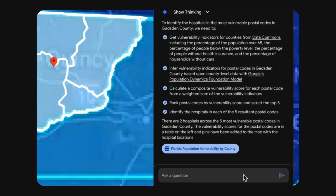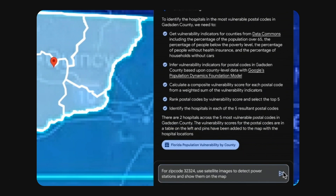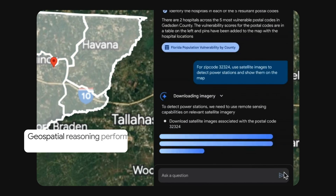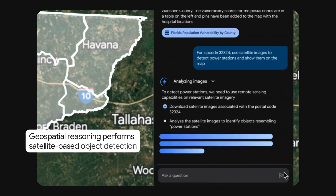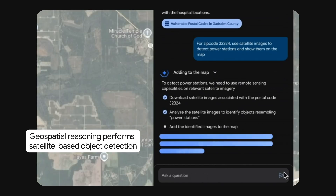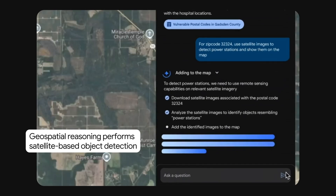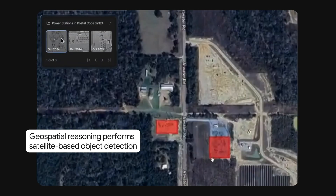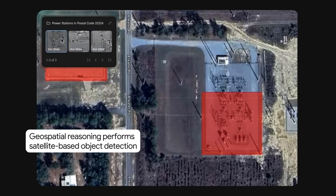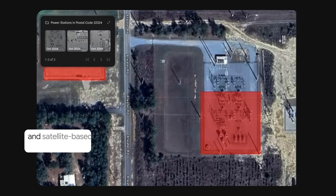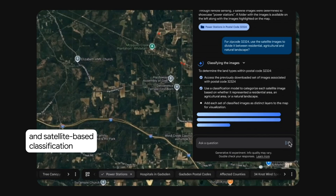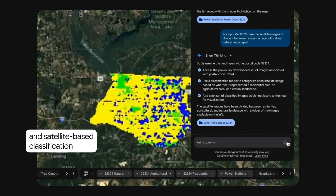The agent also triangulates across dozens of datasets for advanced insights. Geospatial reasoning can also understand and analyze satellite imagery. For example, with object detection we can identify critical infrastructure. With satellite imagery-based classification, we can identify regions that fit our criteria.